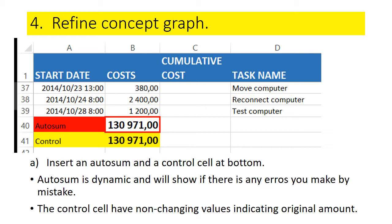Then you create just above it an autosum. In fact, you will have to create the autosum first. The autosum just sums all the costs in the cost column and gives you the total, so that if there's a deviation between the autosum, which is dynamic, and the control column, then you know you made somewhere a mistake.